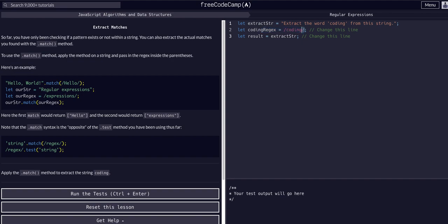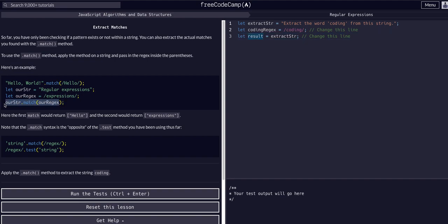Now we need to use the match method to actually get the right word. When you assign a method call to a variable, whatever the method returns is assigned to that variable. So `result` equals whatever the match expression returns. Since match returns an array of any potential matches, result will equal that array.